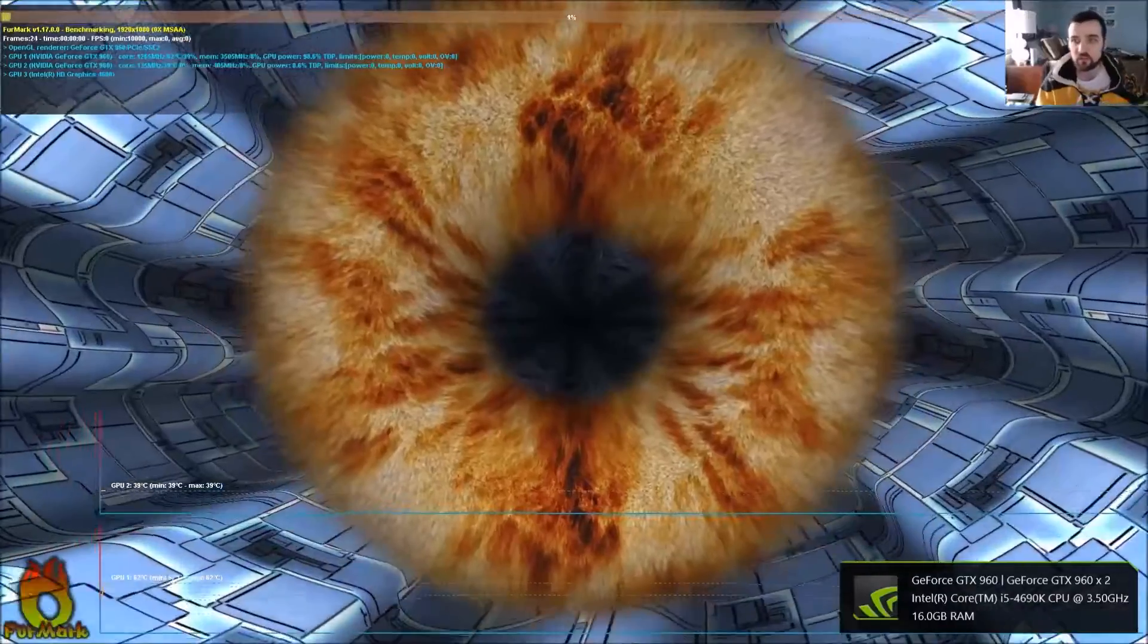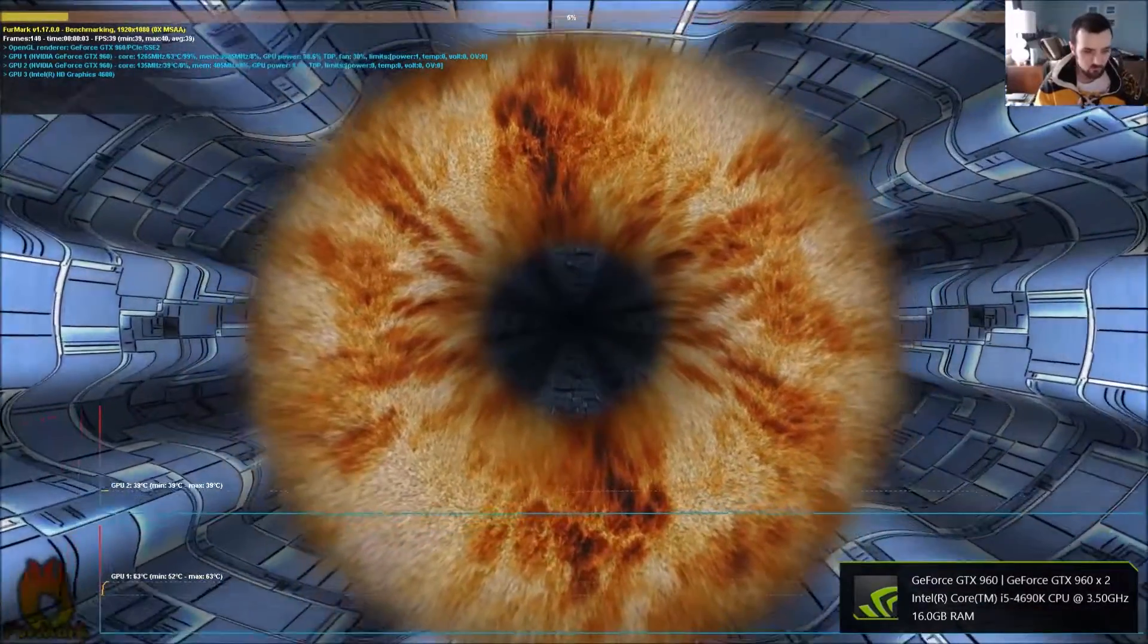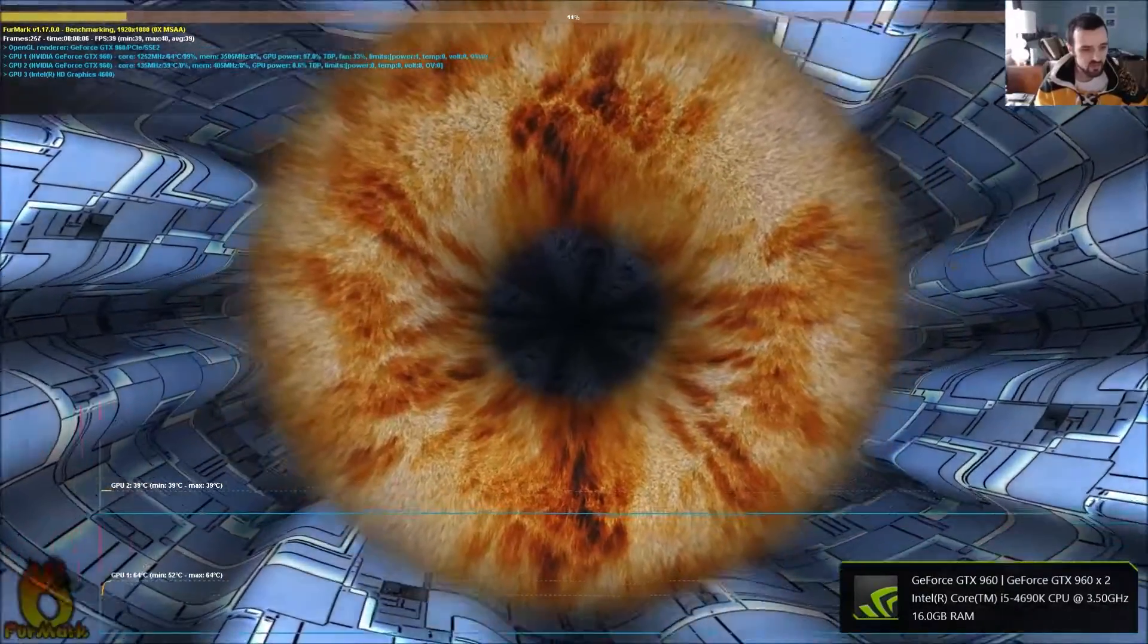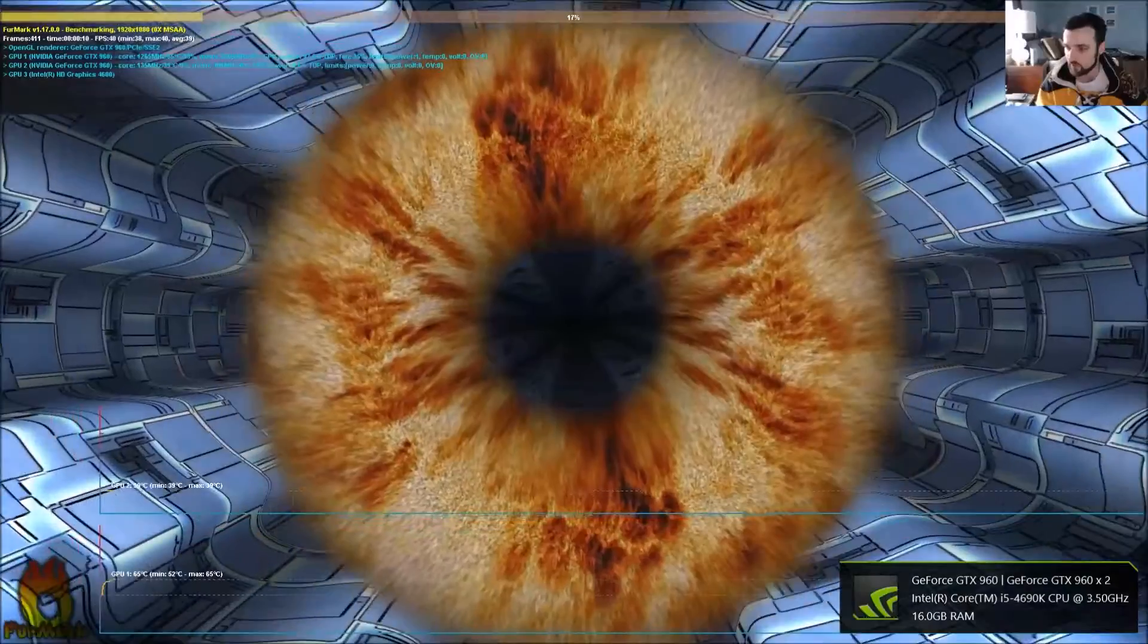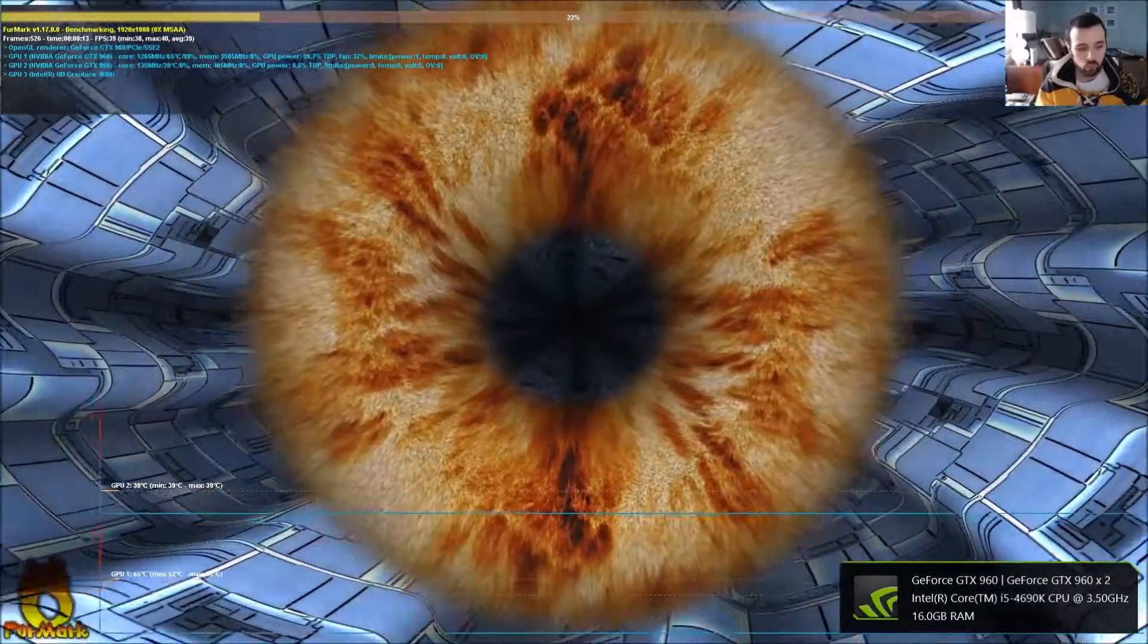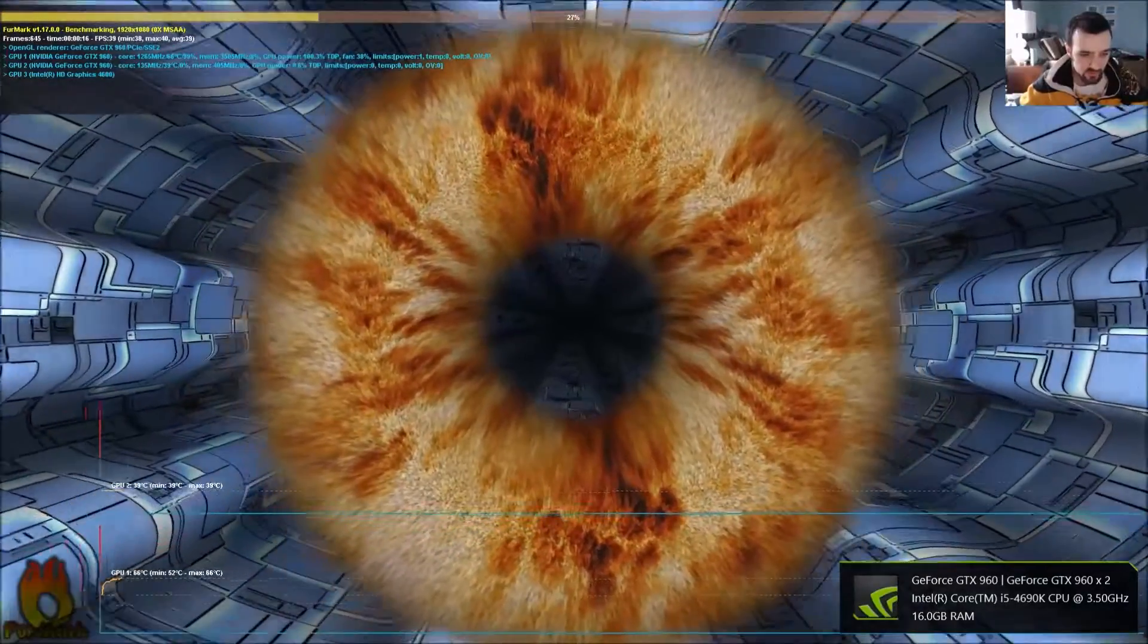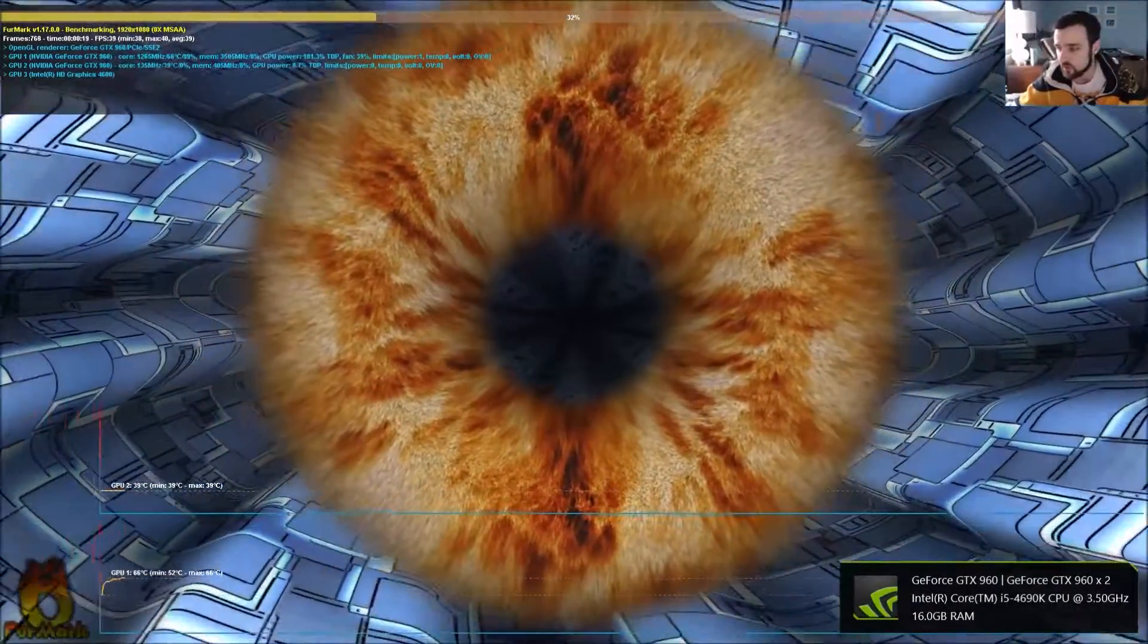I've done a bit of benchmarking and stuff, obviously before this video, just to kind of see how everything works. And so far, things have been going good. One problem I have is my cooling. As you can see, the max temperature right now is at 66 degrees. That is the card on top.